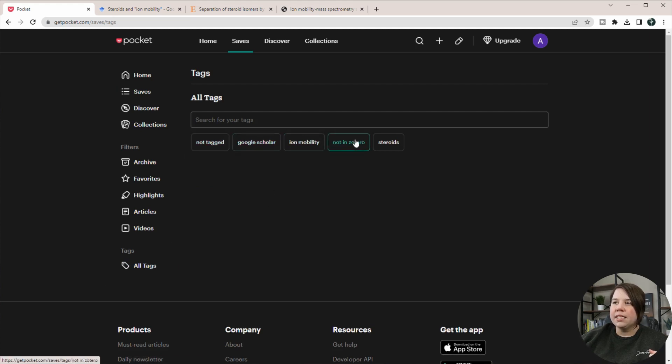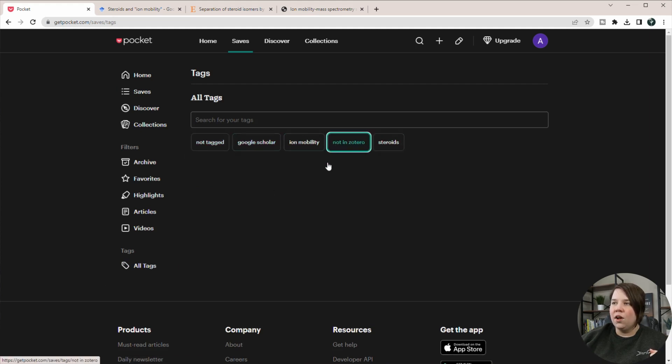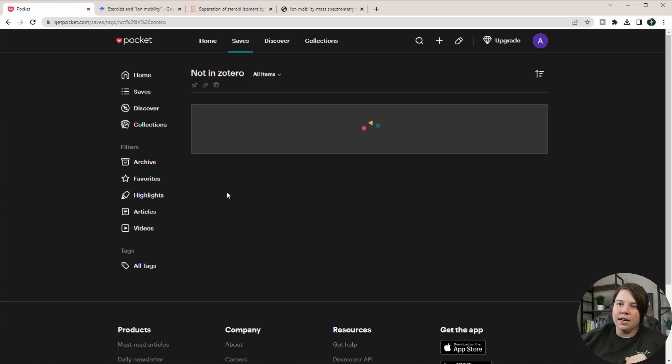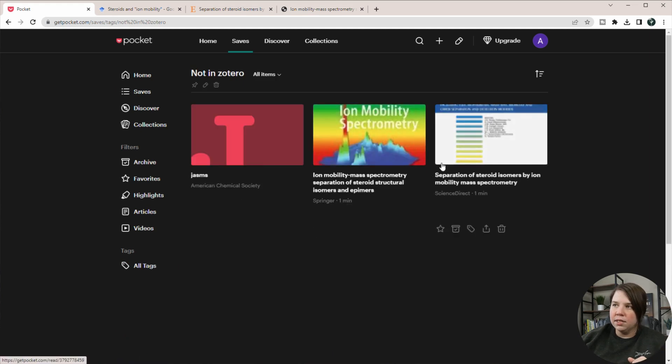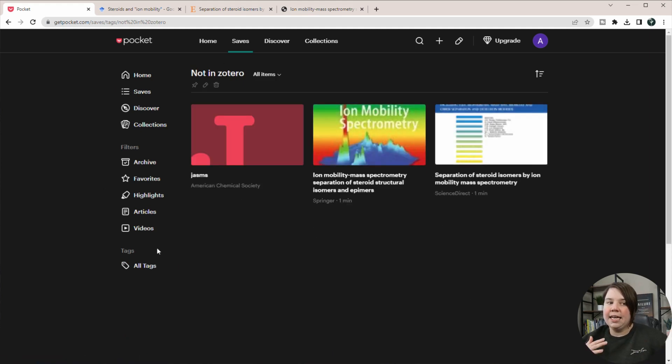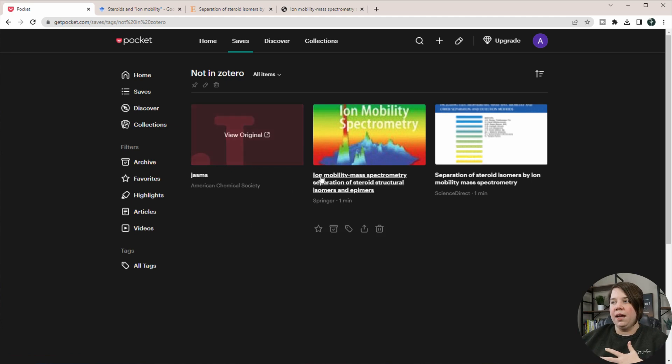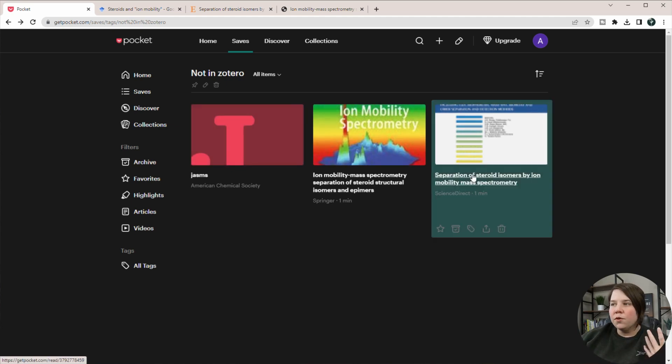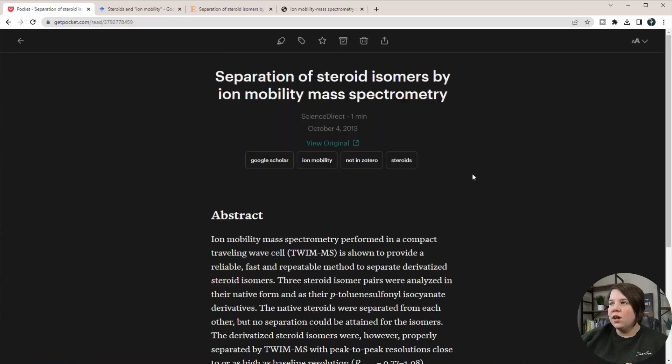And now what I can do is I can click on these. So I can click on the ones not in Zotero and it's going to show me, these three that I just added aren't in my Zotero. So from here, I can click on any one of these.